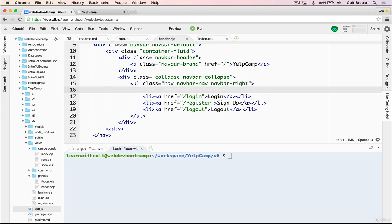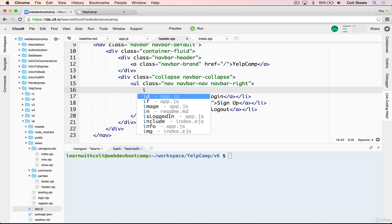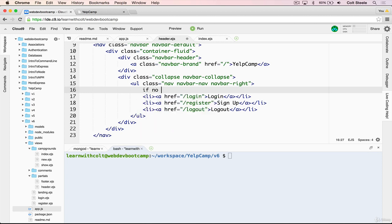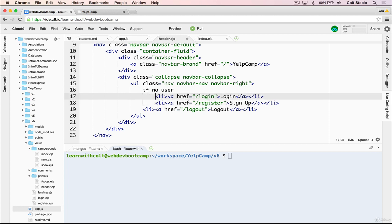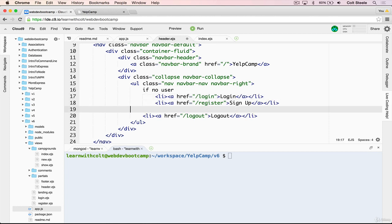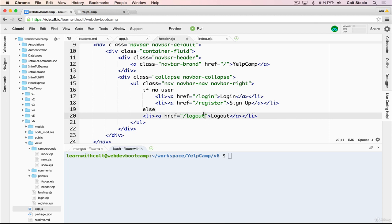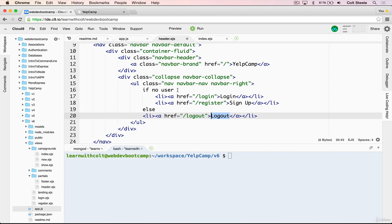In order to hide and show them appropriately, we need to add some simple EJS logic. We'll have an if statement that looks something like this. This is just pseudocode. But if no user, then we'll show login and register. And then else, we'll show the logout link. Now, of course, this isn't real JavaScript. We'll have to work on that.